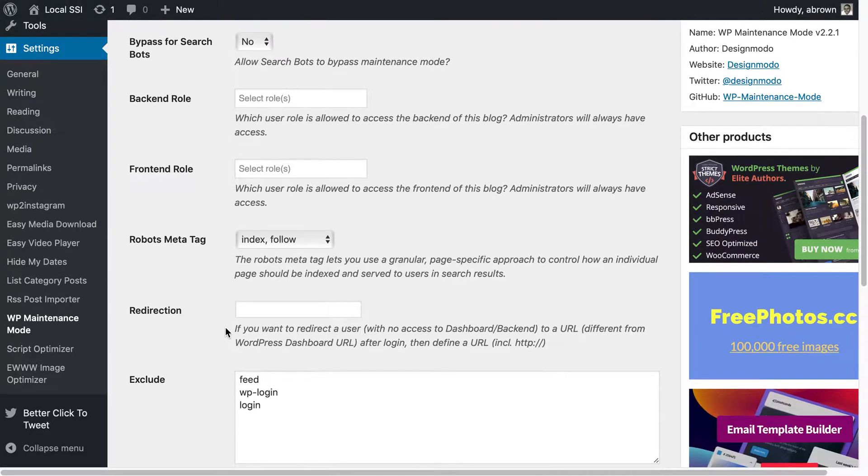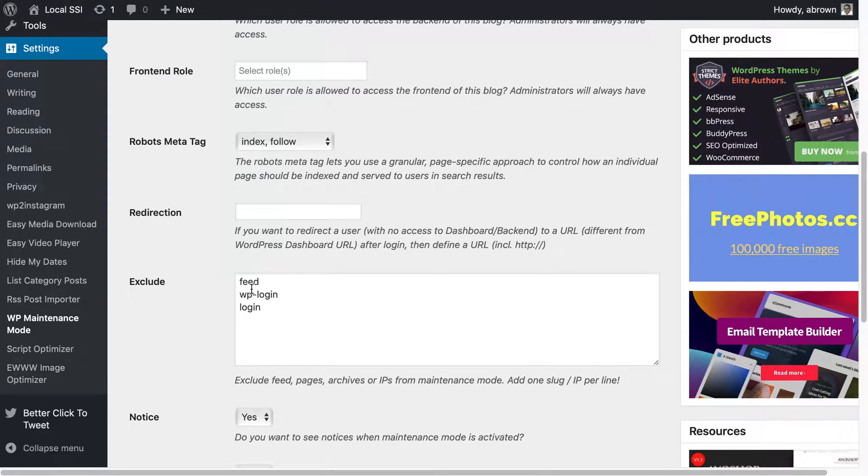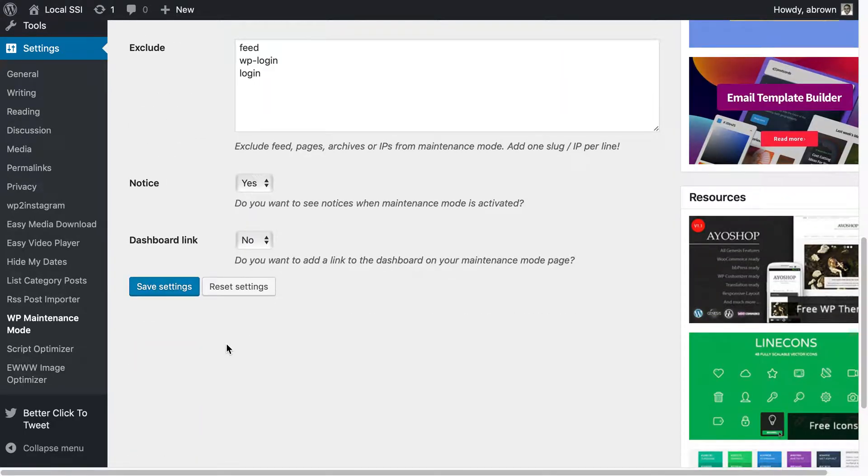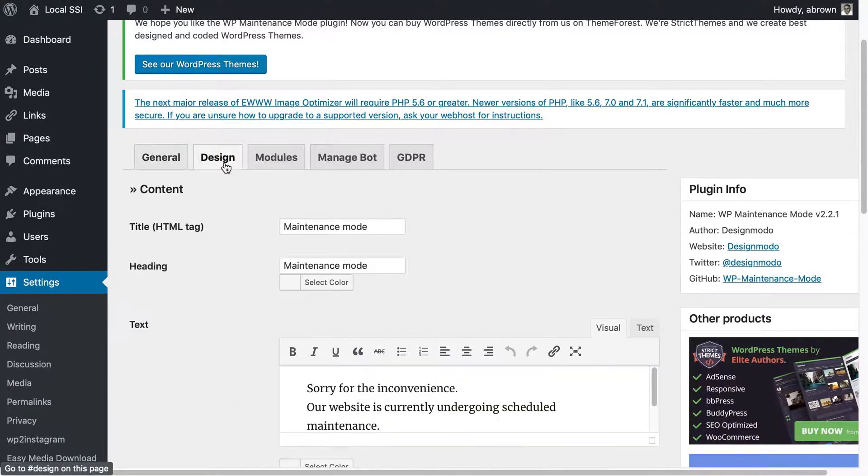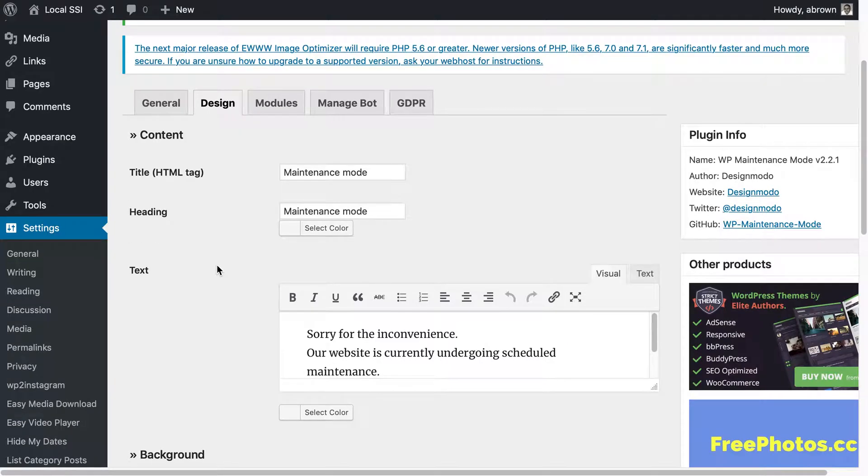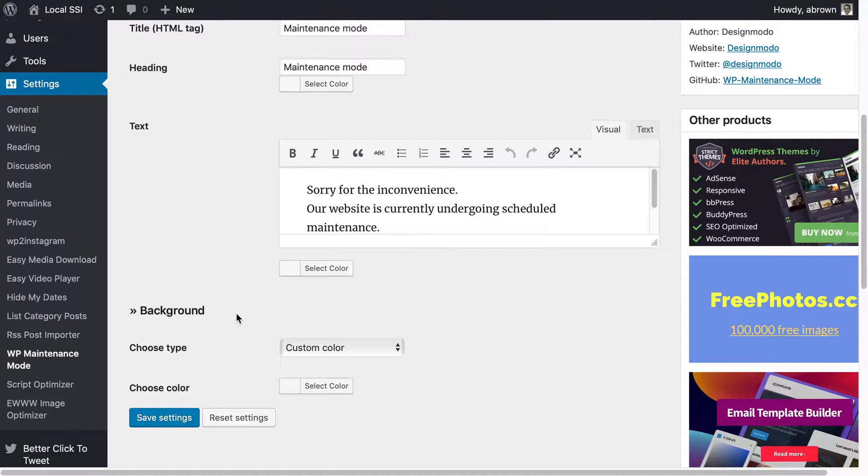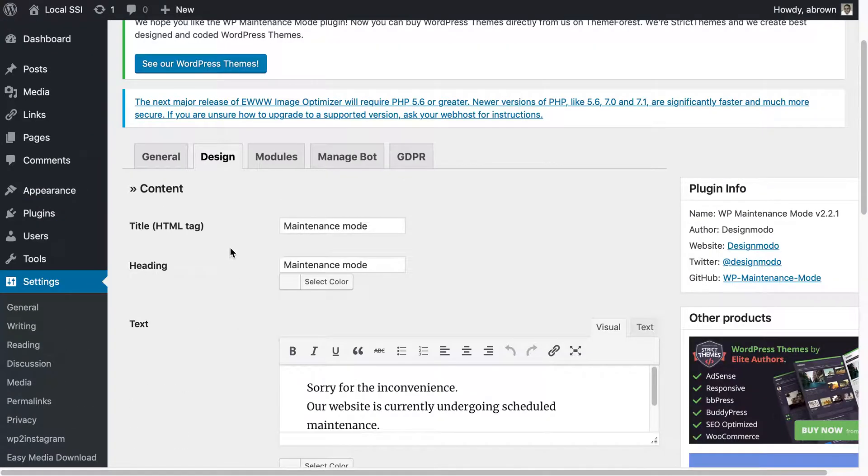You could also choose which roles have front-end access. You could also do a redirect, you can tell it what to exclude, and do you want to see notices when maintenance mode is activated. You can change that and then also you can use and actually design your own maintenance mode.